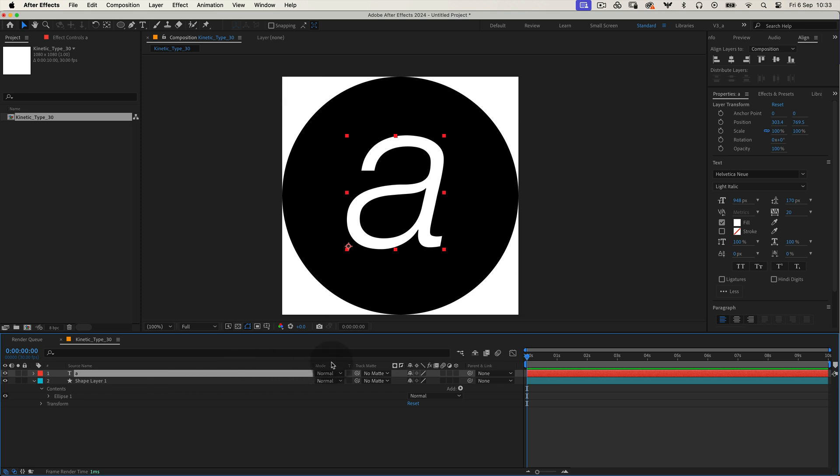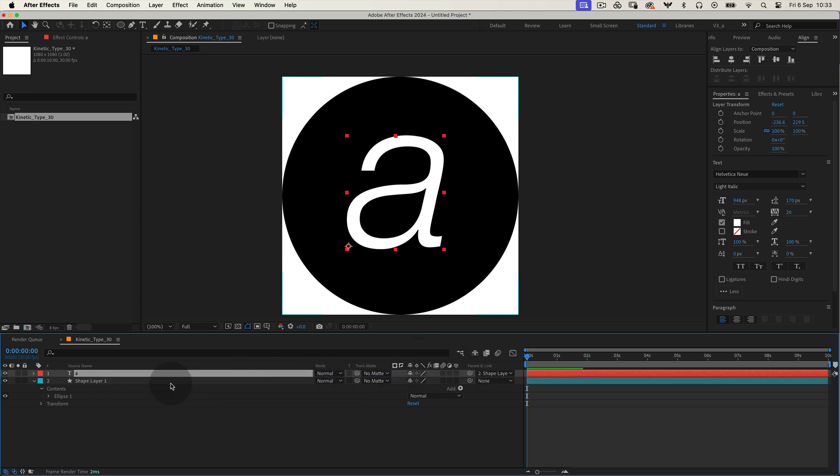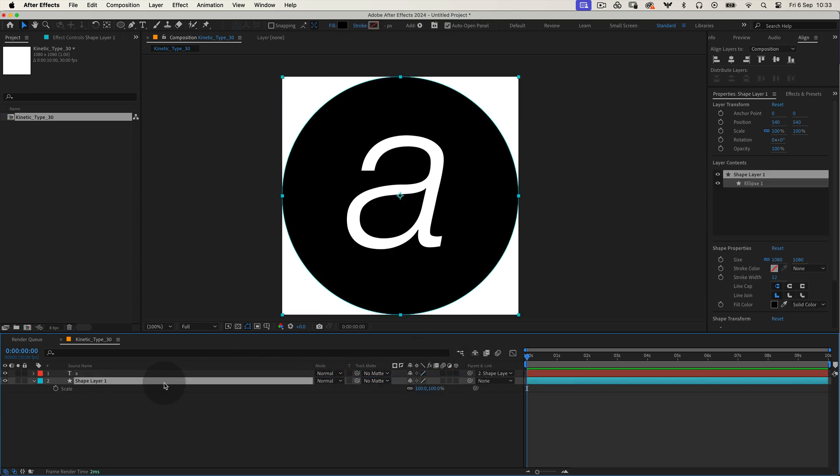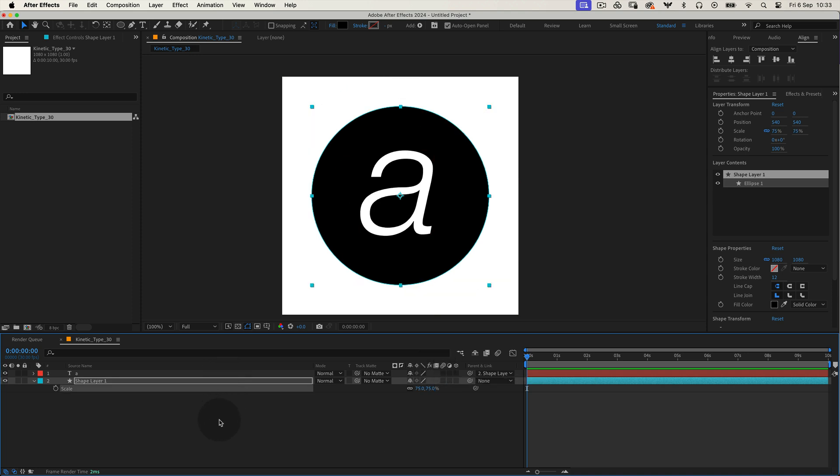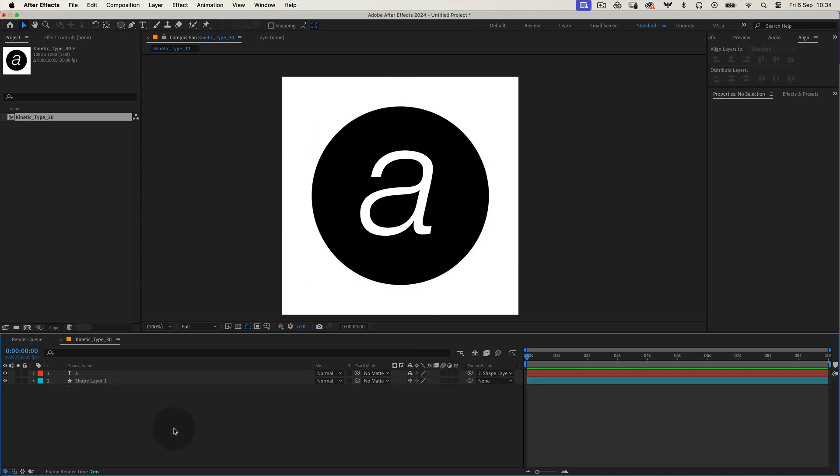Alright, now parent the text layer to the shape layer, the circle we just made. Press S to open the scale property and scale the circle down to 75%. Here's where it gets interesting.